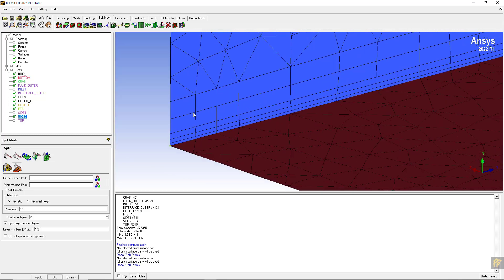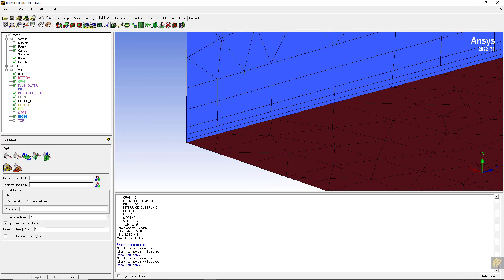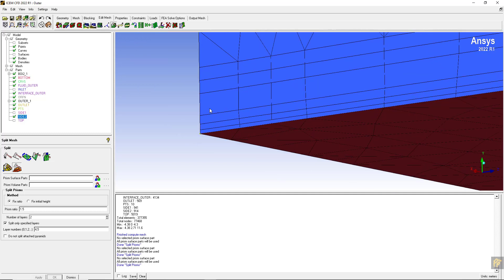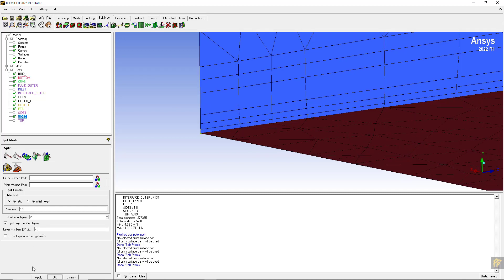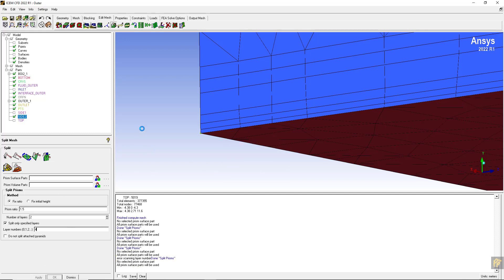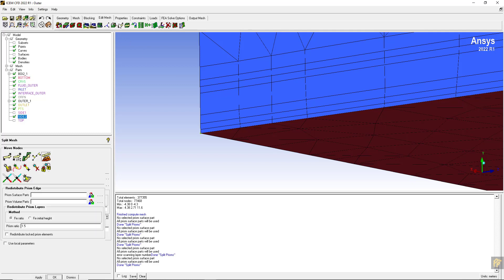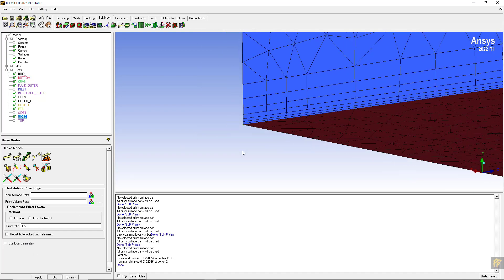After splitting we have layer number one, two, three. I am going to split on layers four and five - apply. There should be seven layers: one, two, three, four, five, six - and in layer four I am going to make two layers, giving us one through seven total. Now redistribute the prism elements and keep the ratio as 1.5.